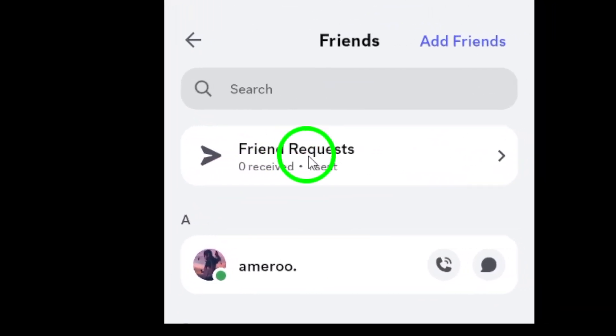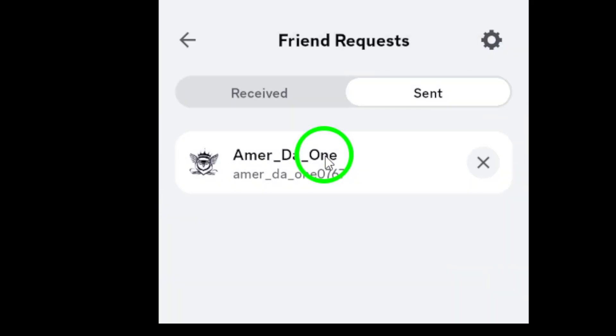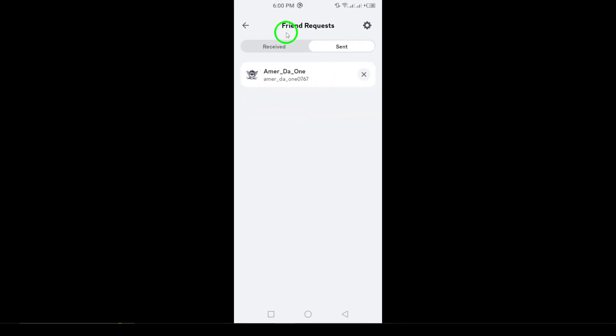Continue by tapping on friend requests, which will give you an overview of all your incoming and outgoing requests.